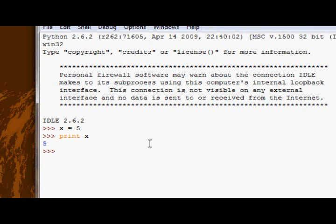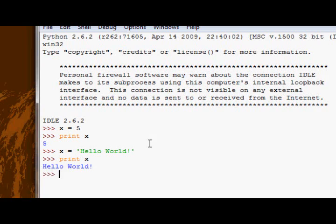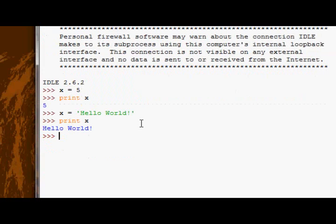To reassign the value of x, I just again say x equals, and then I can say x equals hello world. If I then print x now, I get hello world.